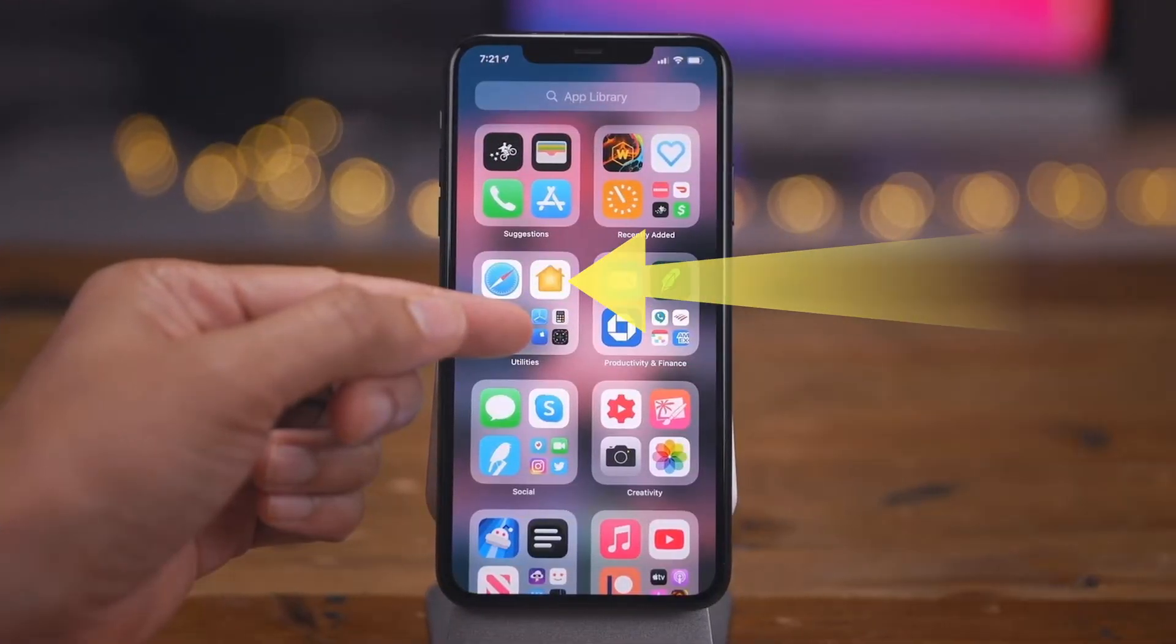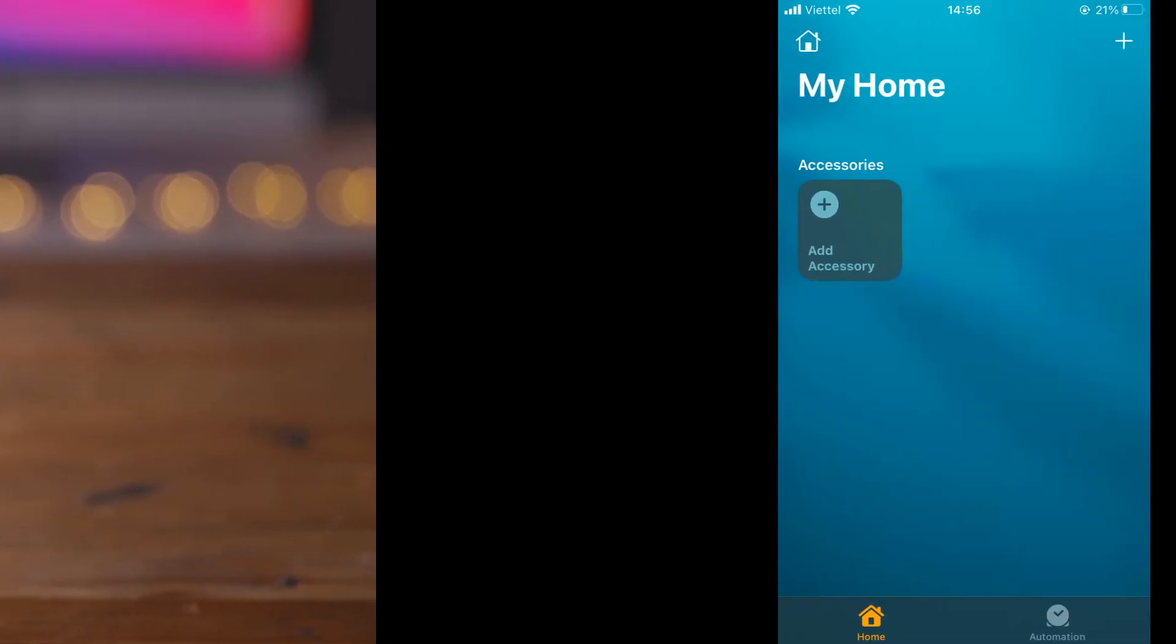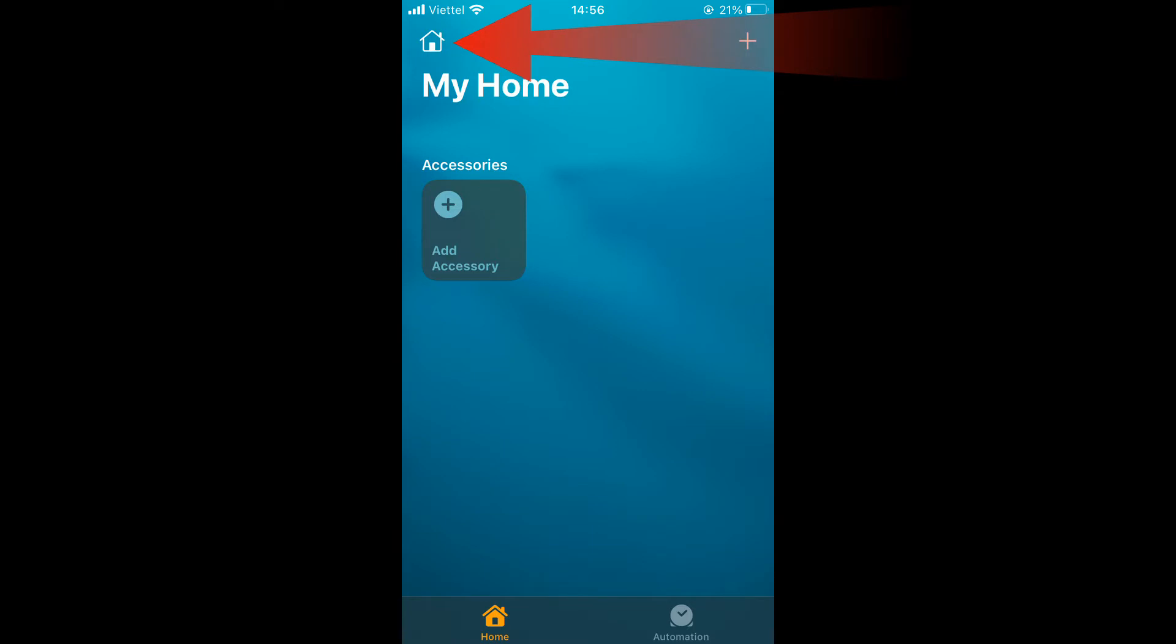First, launch the Home app on your iPhone or iPad. Now, you as the primary user of the HomePod need to add the people who you want to utilize multi-user features. This is done by adding people to your Home group.